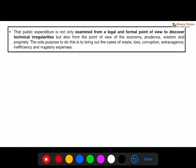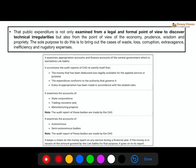Importantly, the PAC does not only look at technical irregularities — it doesn't just check whether the allocated money was spent. It also examines whether things could have been done more cheaply. They look at expenditure from the point of view of whether any wasteful expenditure occurred, and whether the available resources were adequately and properly used by those to whom they were given.